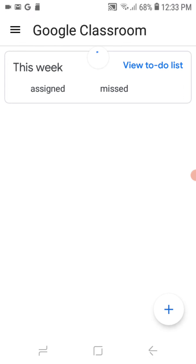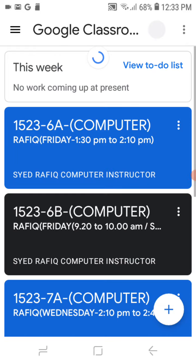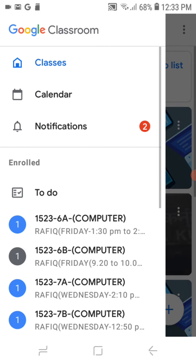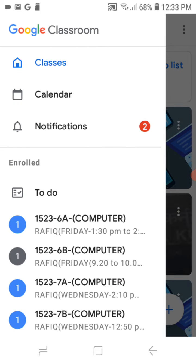After going to the Google Classroom, here the classes will be there. Here I am taking my dummy account. So 6860B, 7870B, 8880B — depending on your class, you have to select your class.